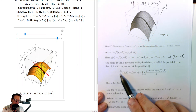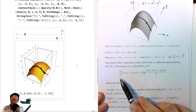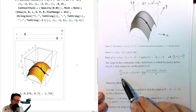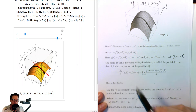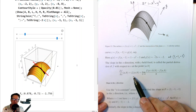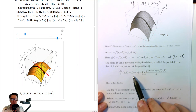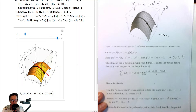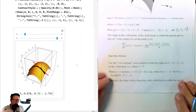Notice the symbol: a curly d that looks like a backward six — that's how we write partial derivatives. There's also subscript notation. Each notation has advantages depending on what you're doing.